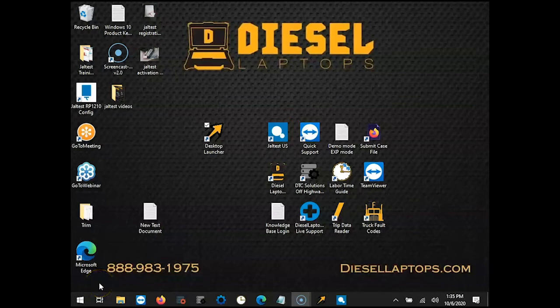Welcome, Mart with Diesel Laptops here. In this video we're going to be going over manual connection mode in the agricultural software.